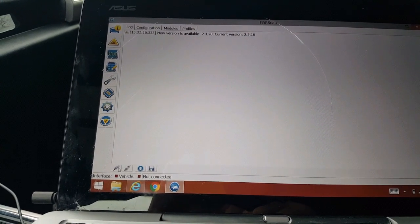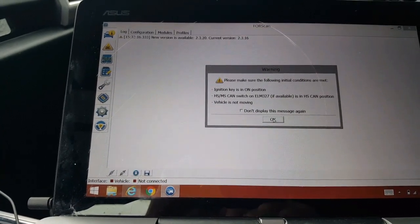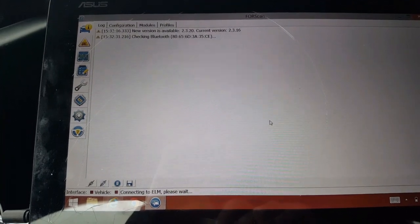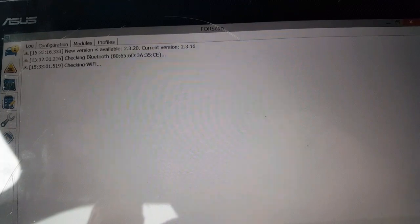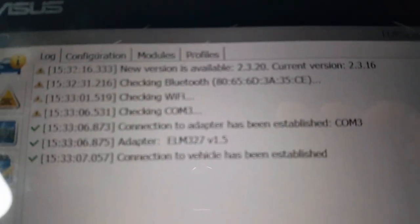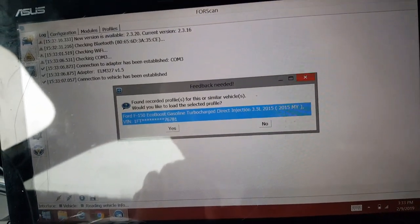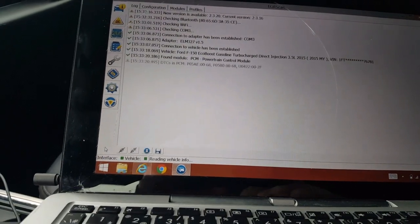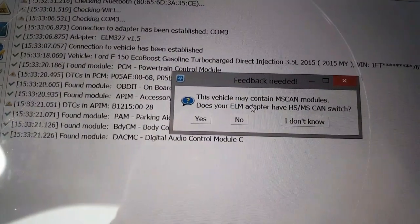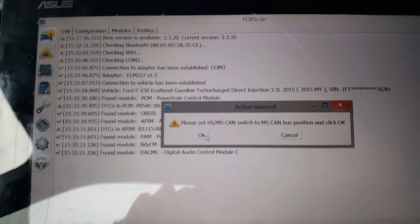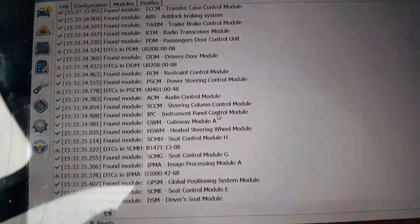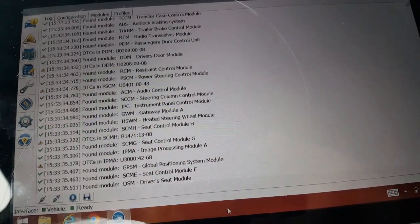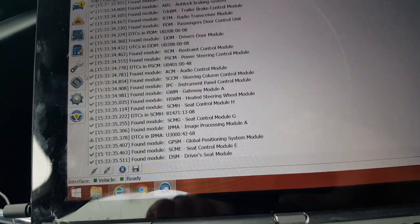Here on the bottom, you're going to click on connect to vehicle. Read the warning signs, make sure everything's turned off, truck is not moving. Take a second for it to read. All right, looks like we're good. It's reading the vehicle. Do you have a switch? We're going to click yes, move the switch, and hit okay.